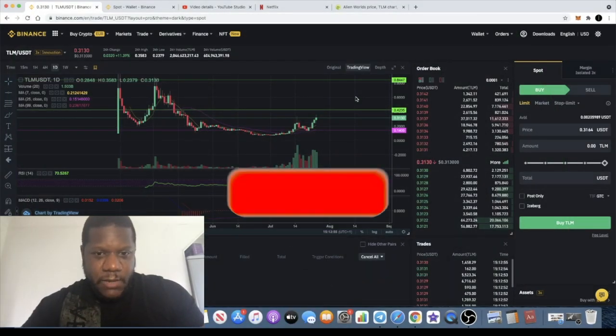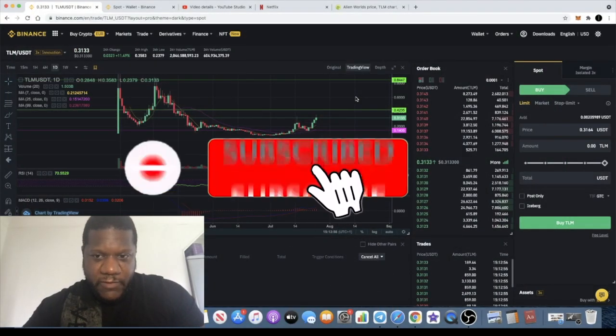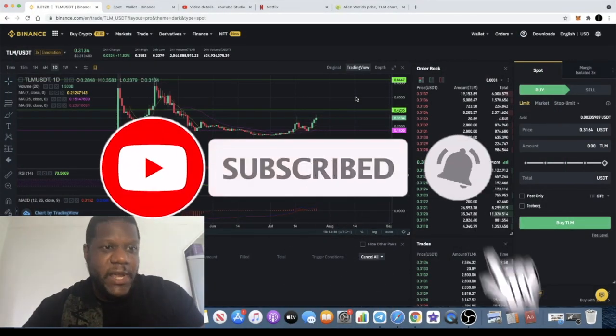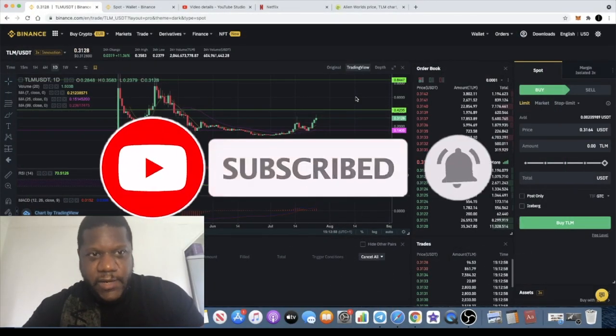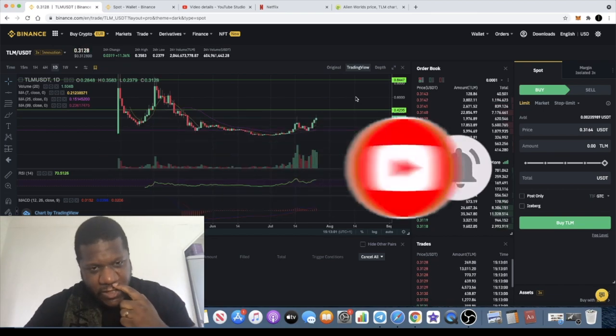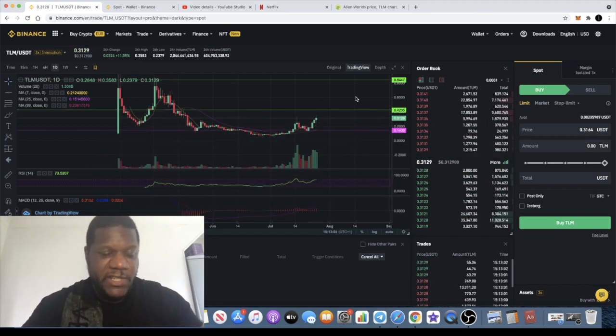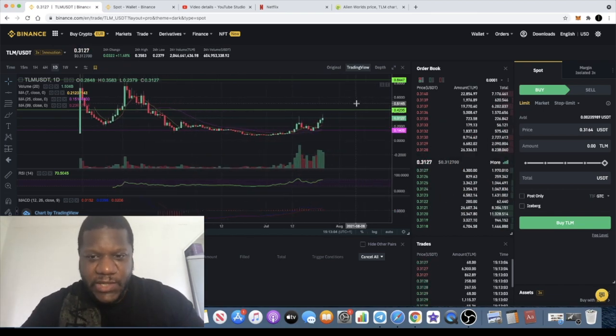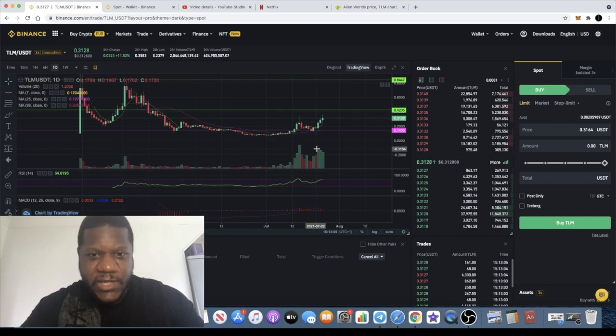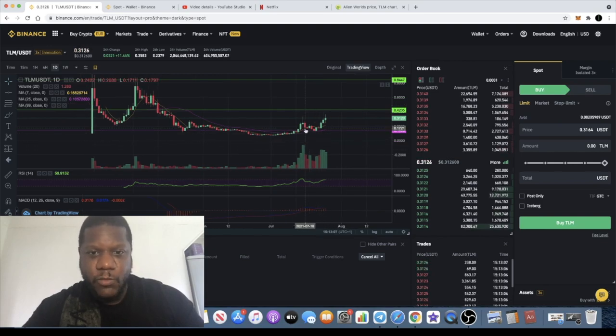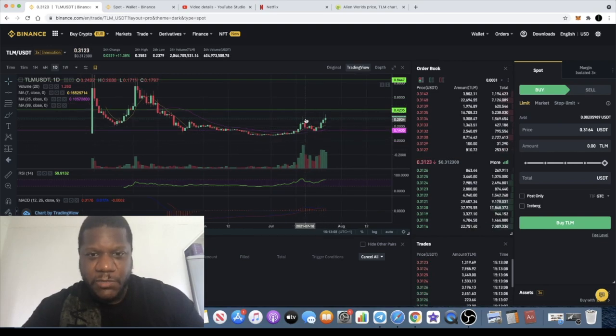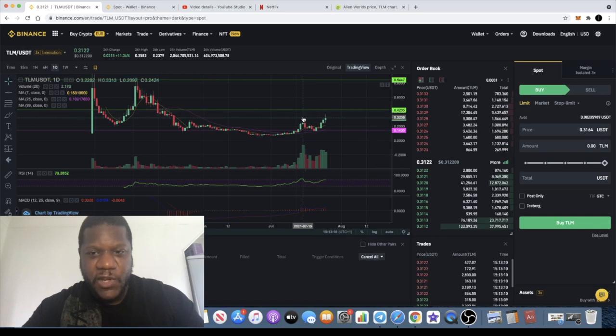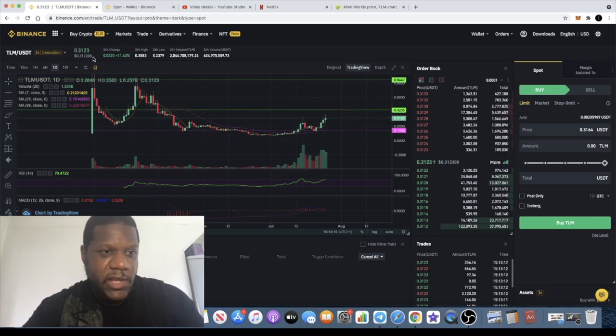It's the Crypto Lightsaber back with another video. Let's talk about Alien Worlds today and do an update. Some of you might have seen my previous video where I said that I expected some more upside from Alien Worlds. That was about this level here.